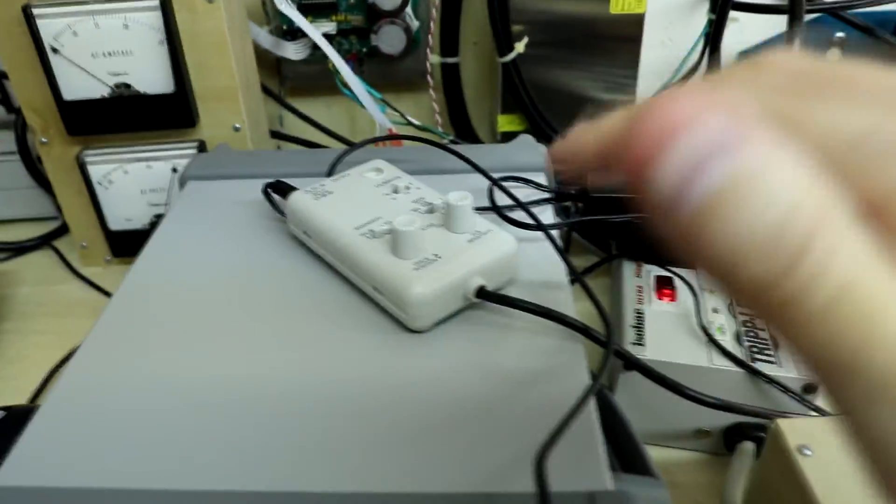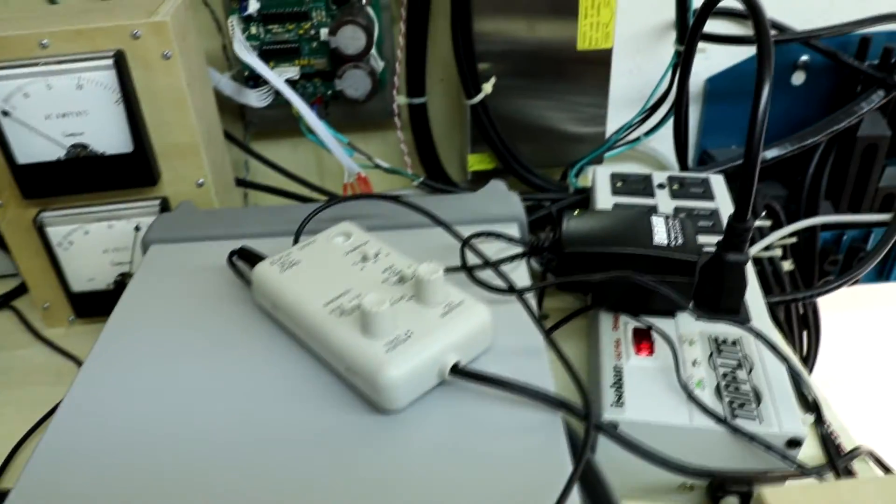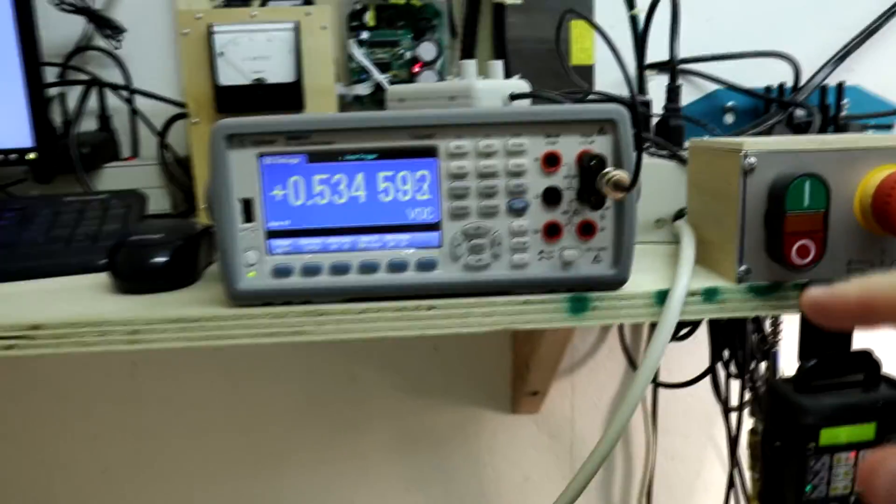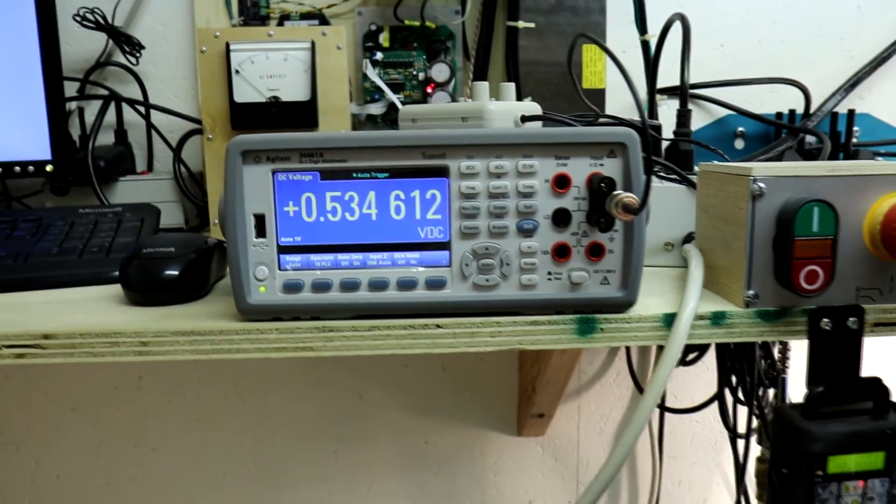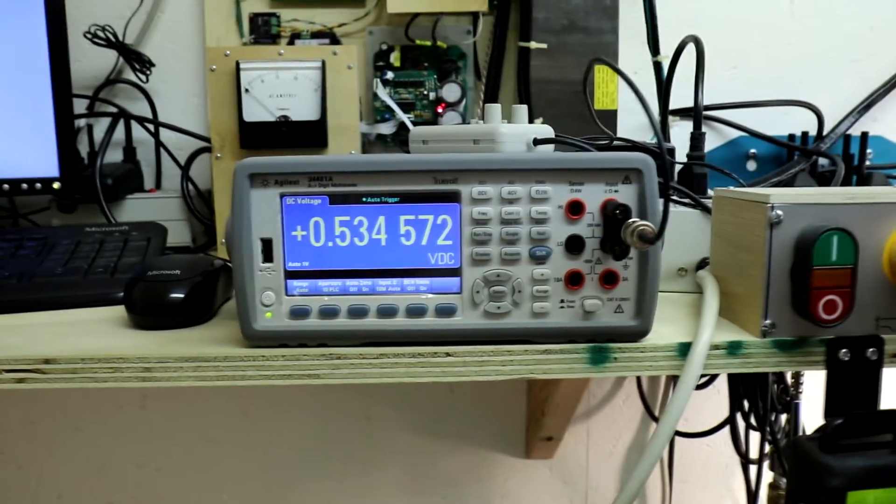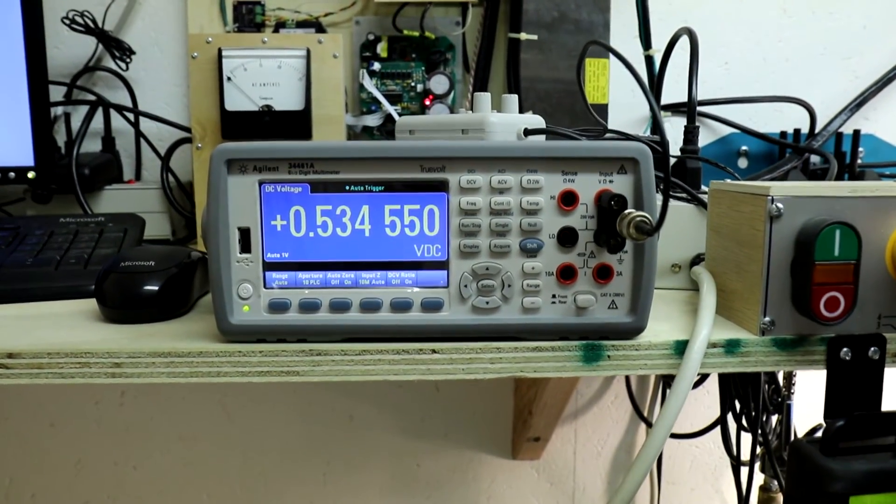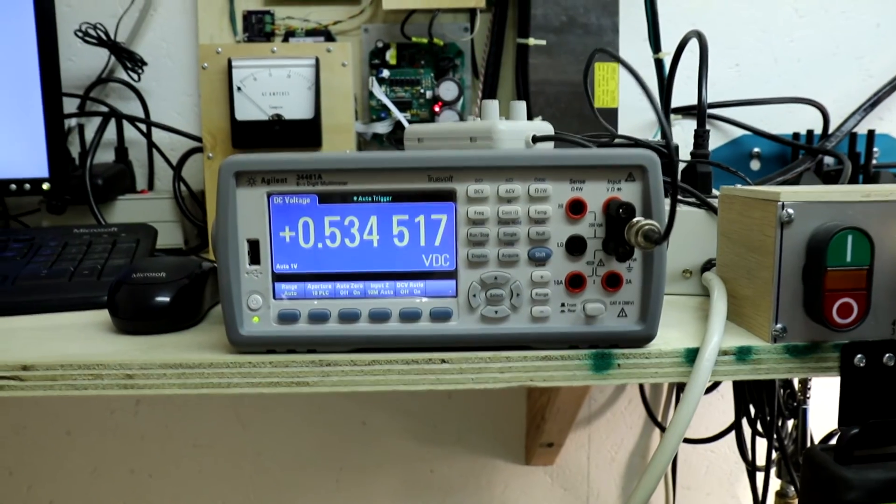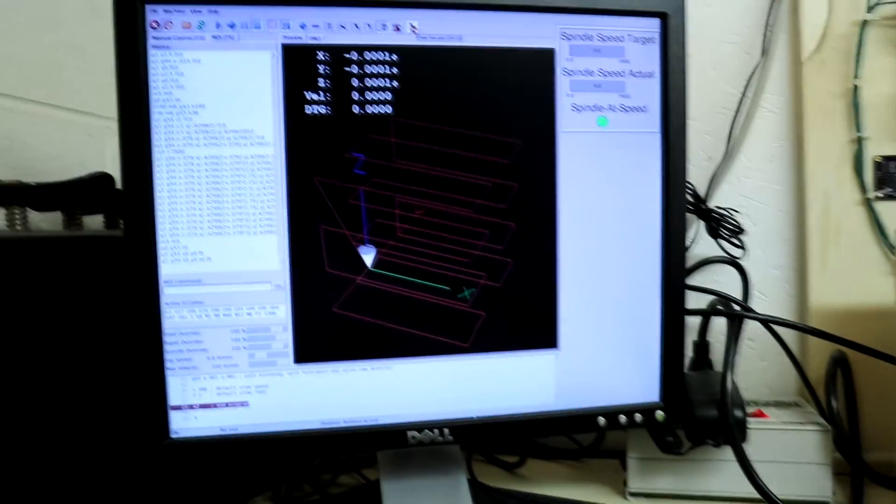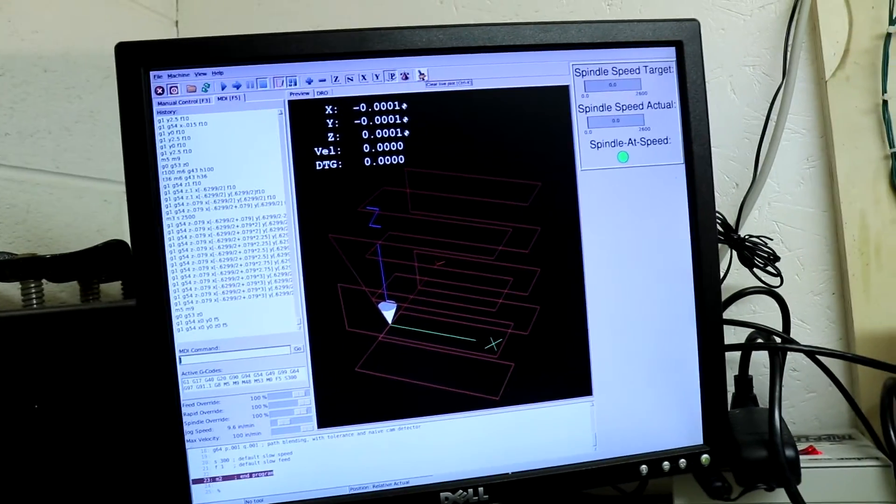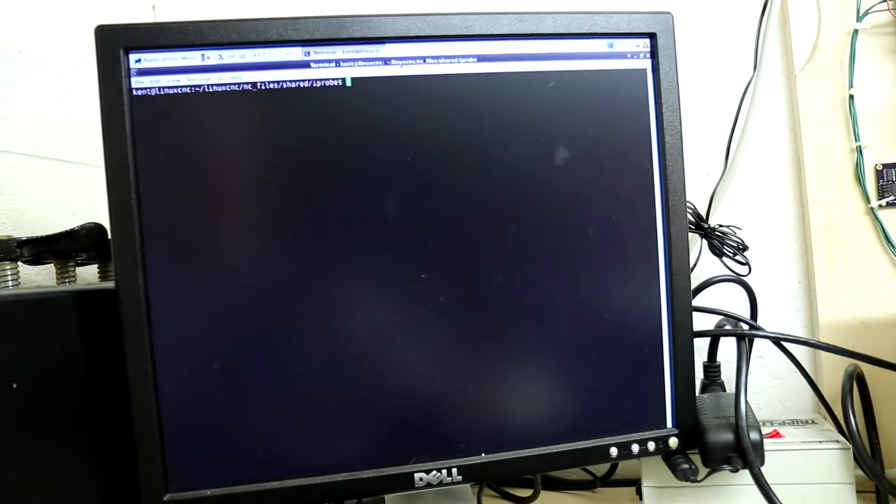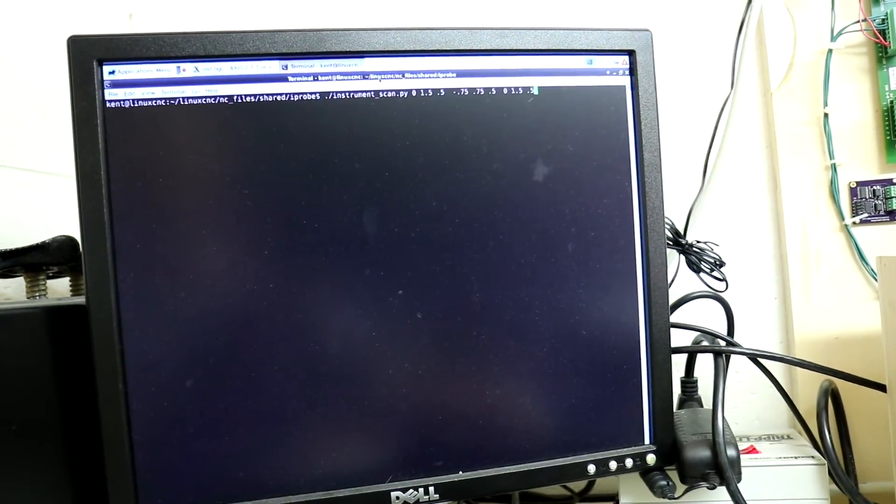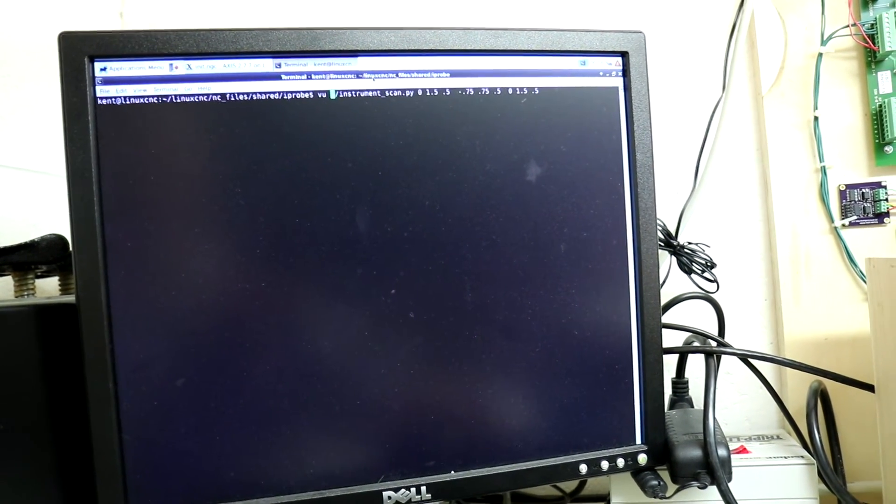This is the control box for the fluxgate magnetometer. And then that is attached to a multimeter which is network operated.